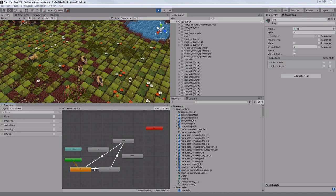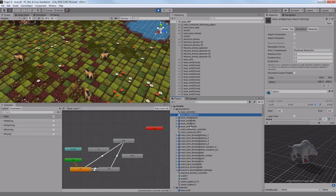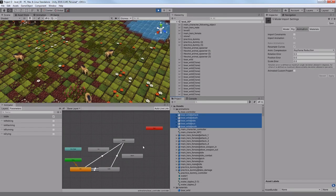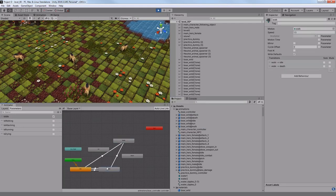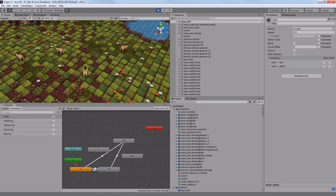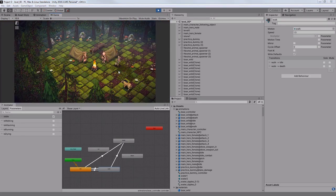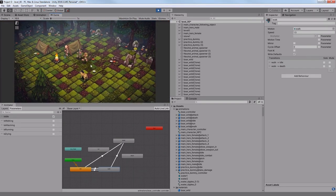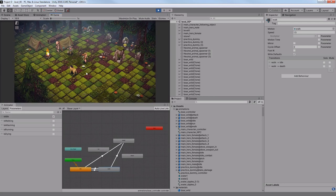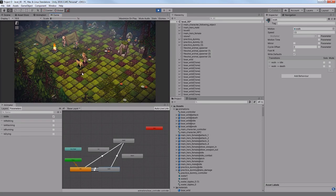Next I have created an animator controller for my boar and added all the animations. I created a script so it could walk randomly in a field. At this point I wanted to make the boar to be recognized as an enemy.